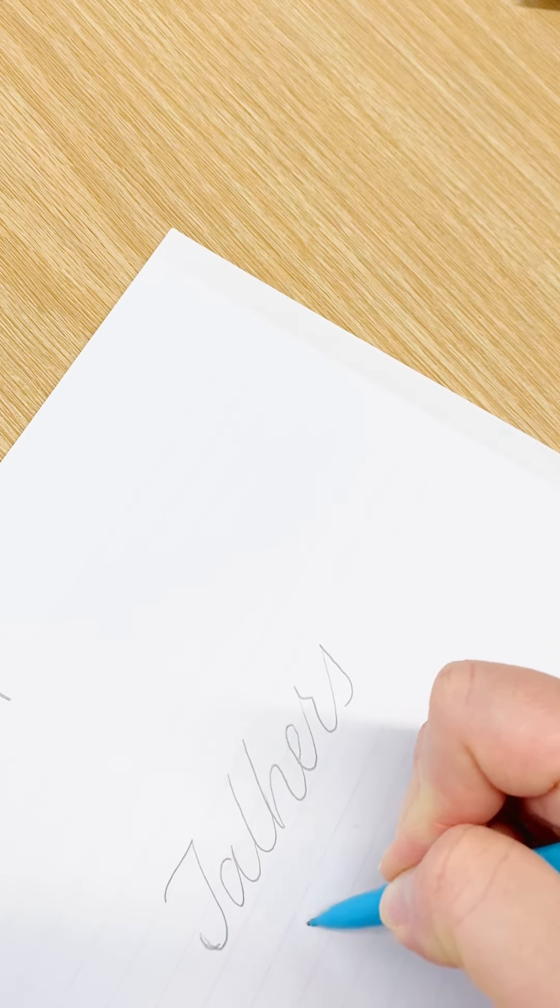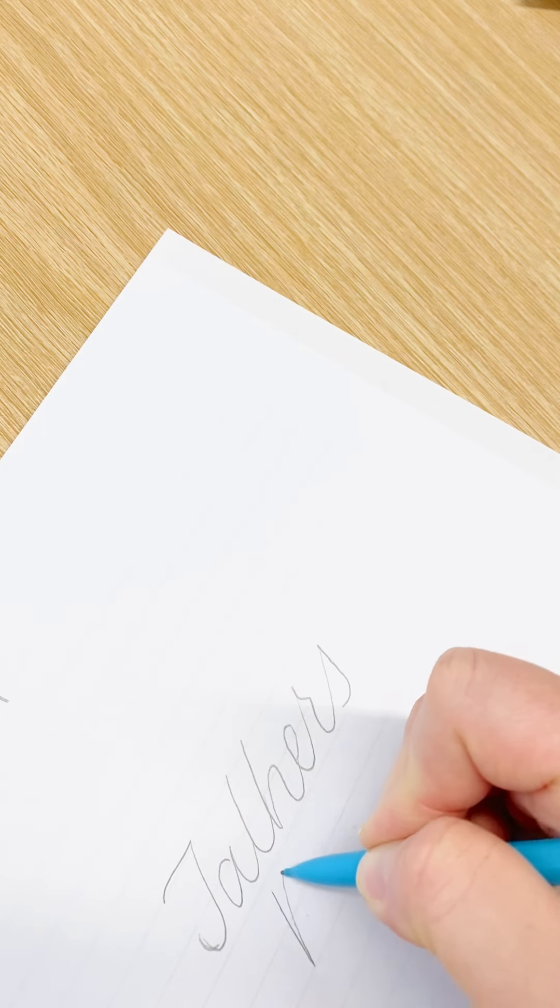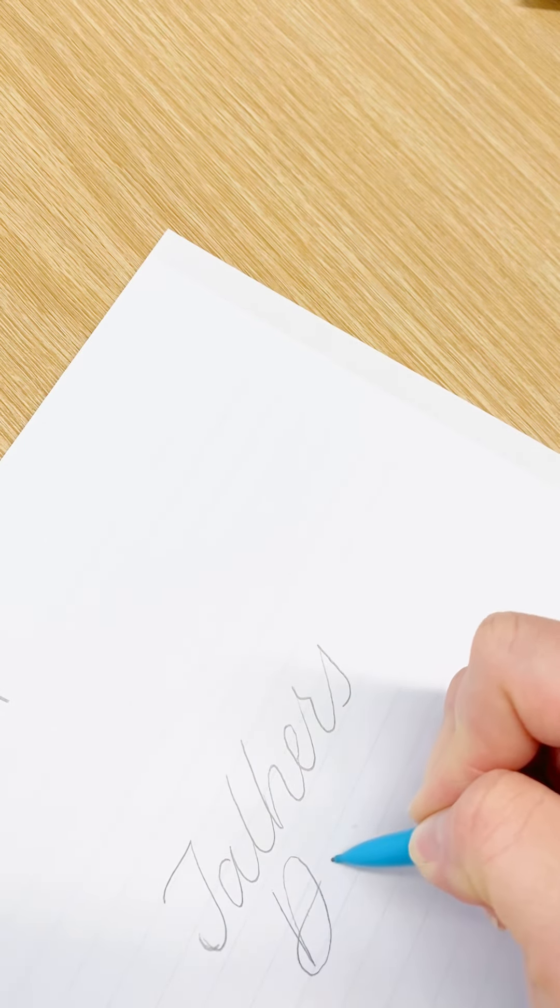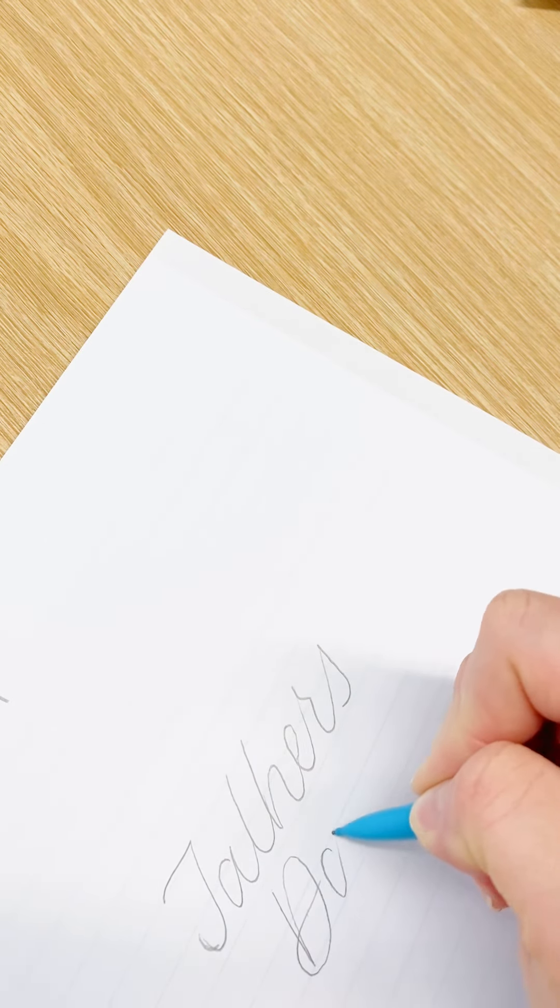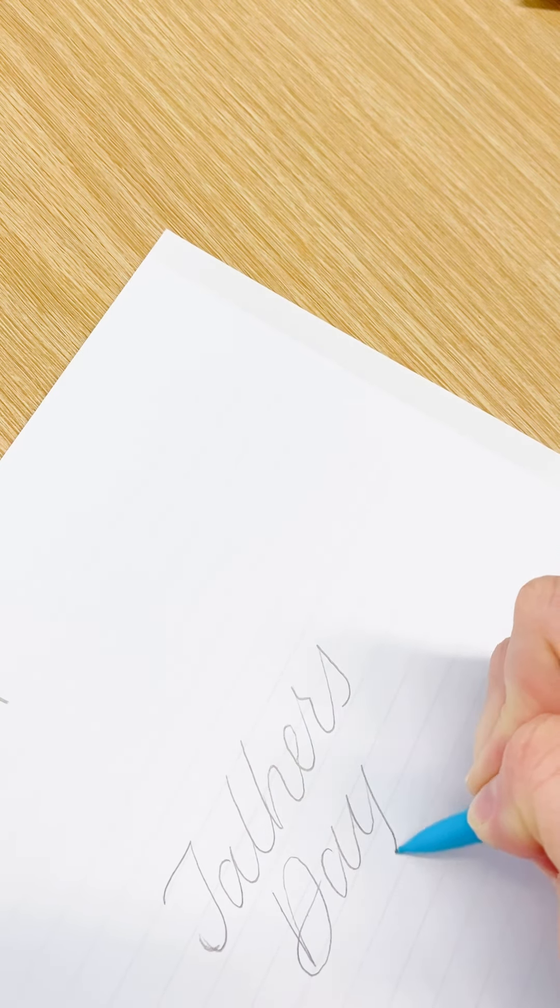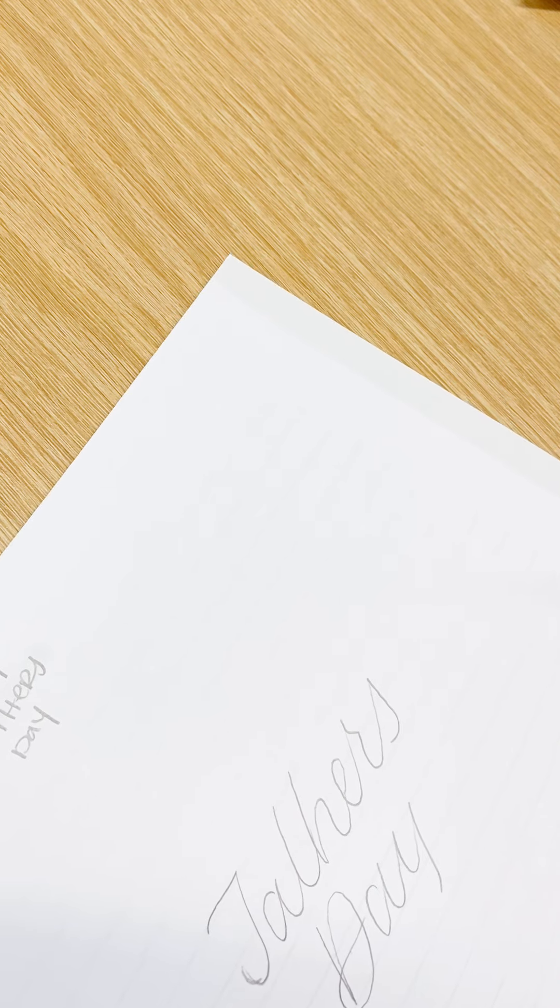And then if I'm going to write Day, I'm going to move my paper up a little bit. And I think I'm going to capitalize the D so it's a little bigger. And again, I'm just going to leave that as is.